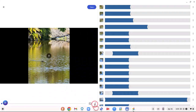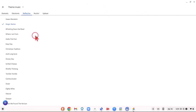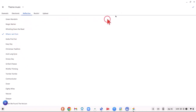Then we're going to add some music to the background. We can use our own music or some theme music built into Google Photos. We'll try a couple first, then choose the one we want — Magic Marker. We'll click the check mark to confirm.